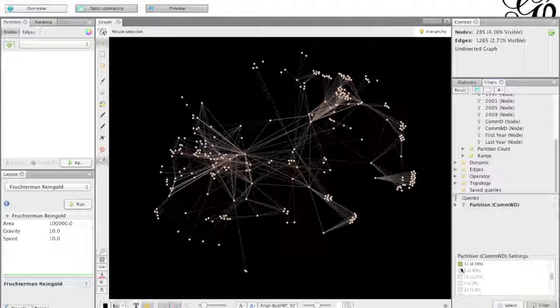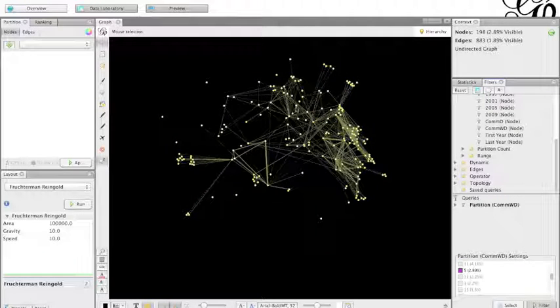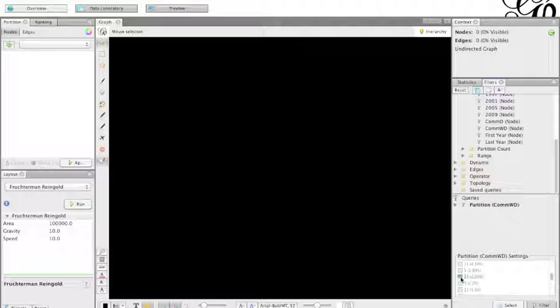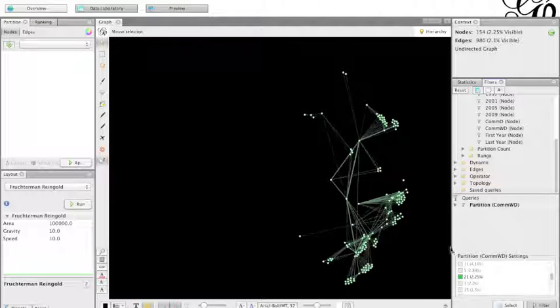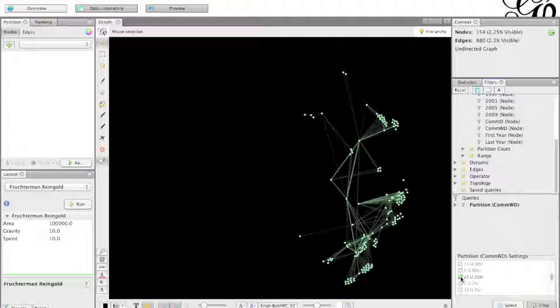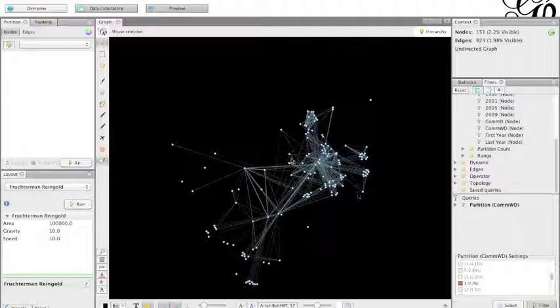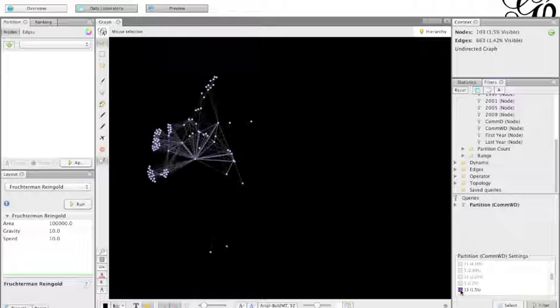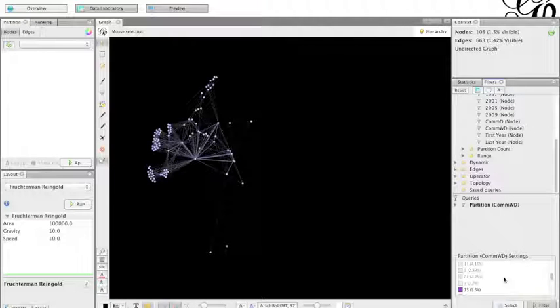Remember that I use Fruchterman distribution and they are more centralized, more peripheral, depending on their position with the other nodes and how they are connected. So this one is very much on the side. So we'll see how they are distributed.